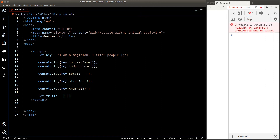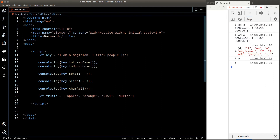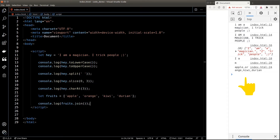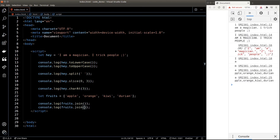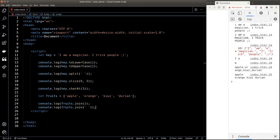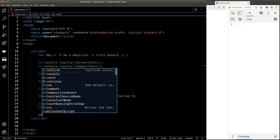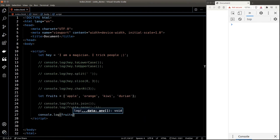Now let's talk more about array functions. We'll bring out our fruits array again. We know we can split a string into an array — now if we want to join an array into a string we can use the join() function, which is the opposite of split(). I can pass in a string to join() to tell JavaScript how the array should be glued together. So if I pass in a space, my fruits will be joined by a space.